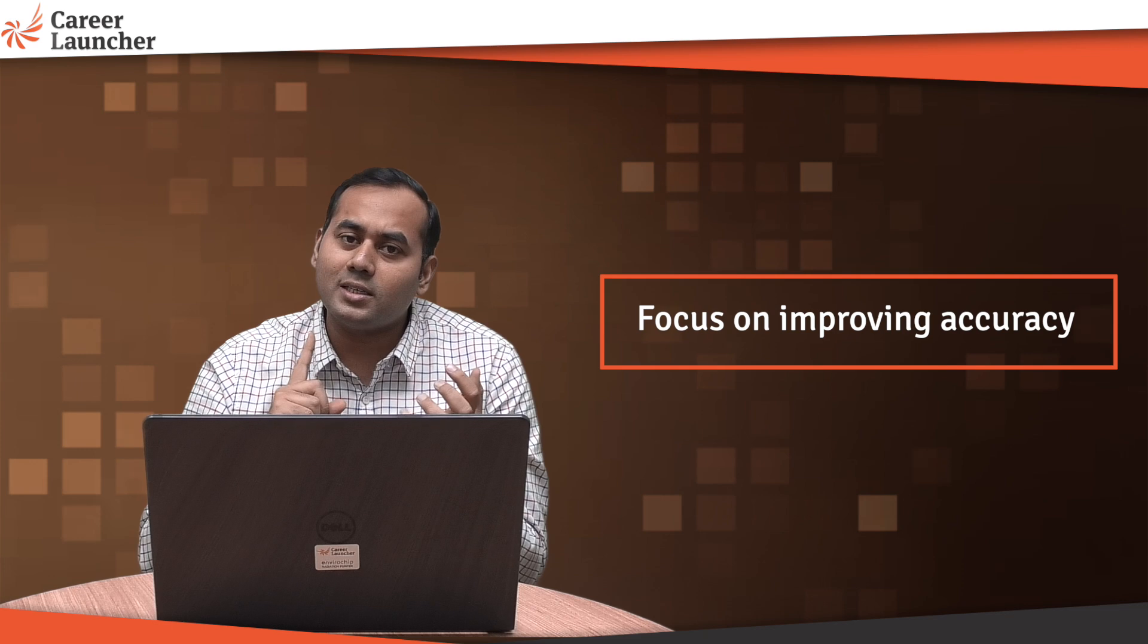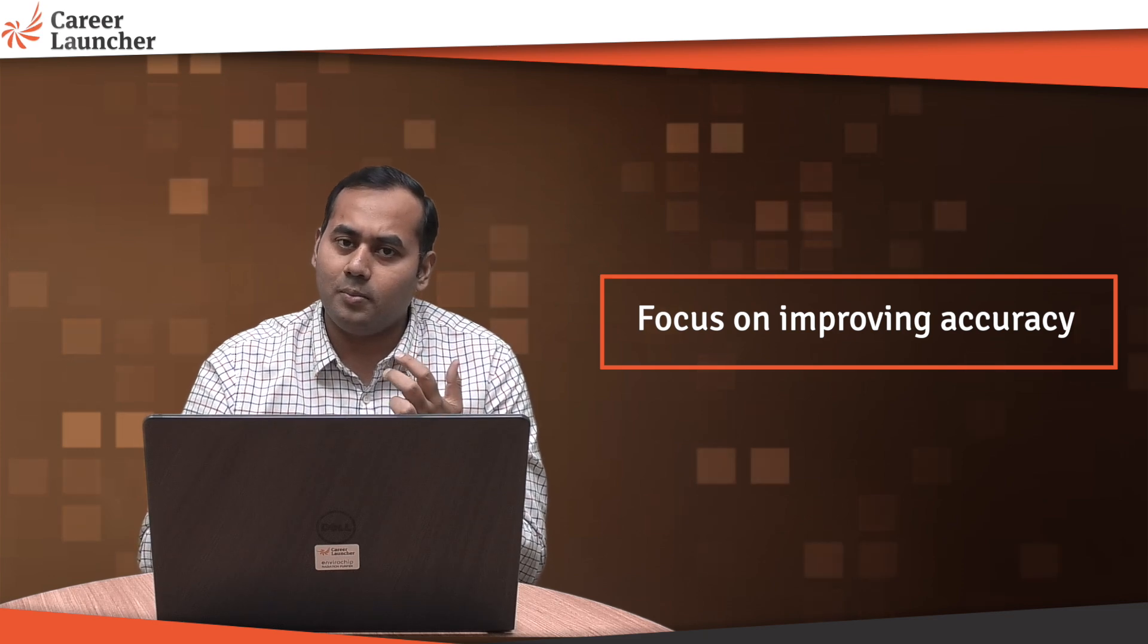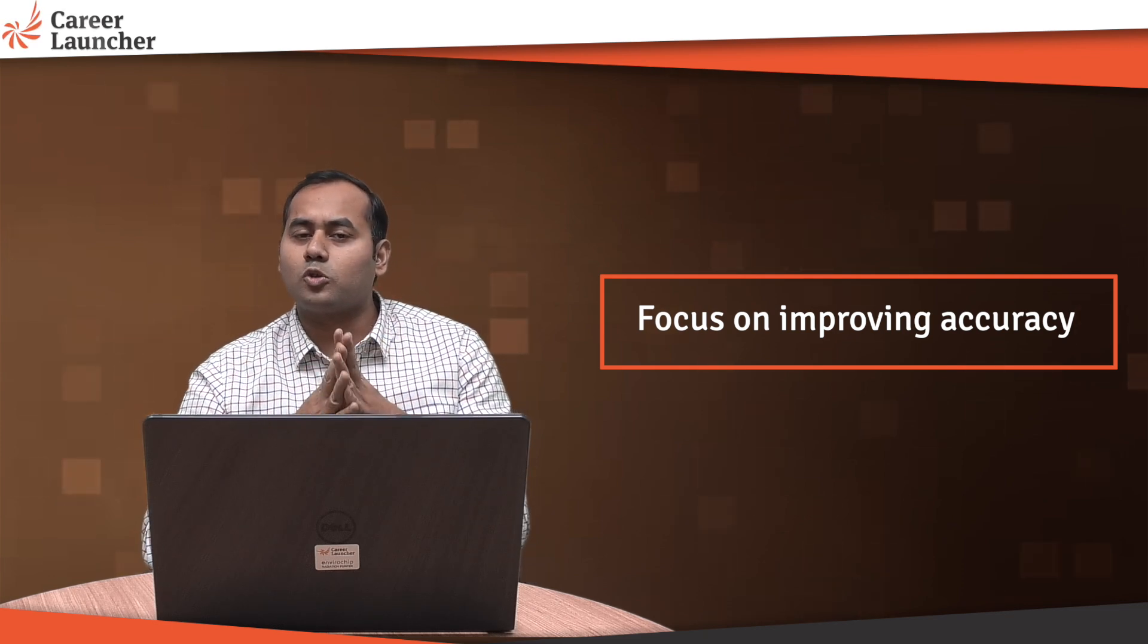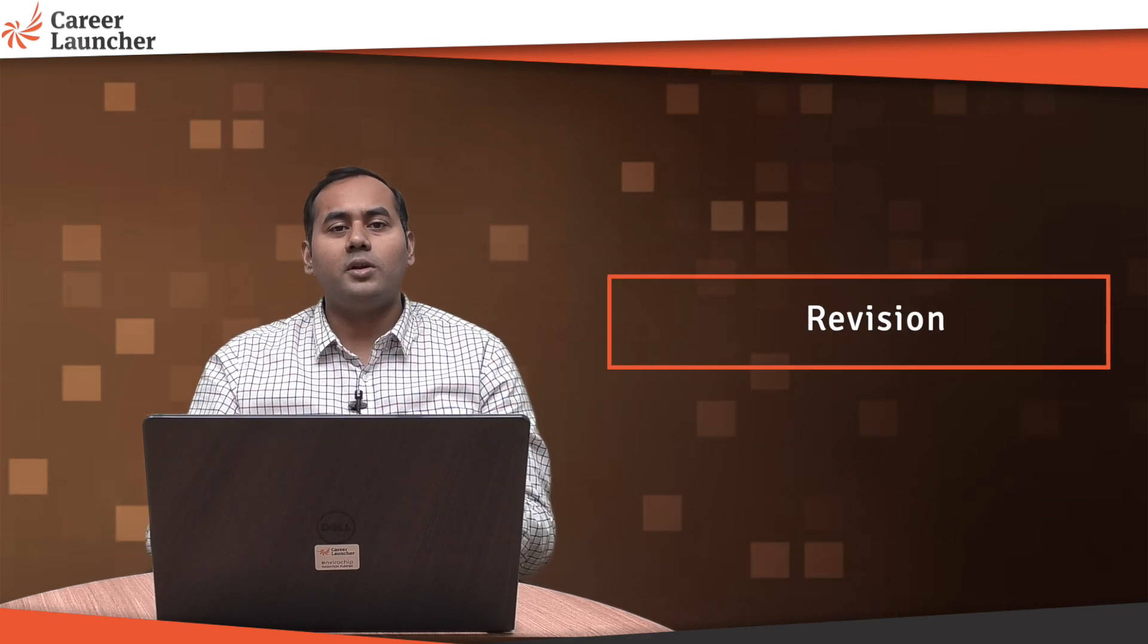Accuracy is critical because in JEE you're not able to solve all the questions, so accuracy is much more critical. But even speed is quite important as well. So just keep practicing mock test series.